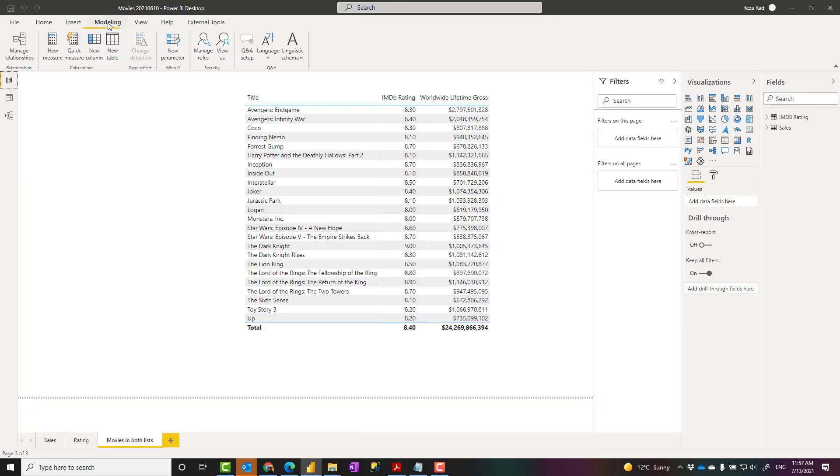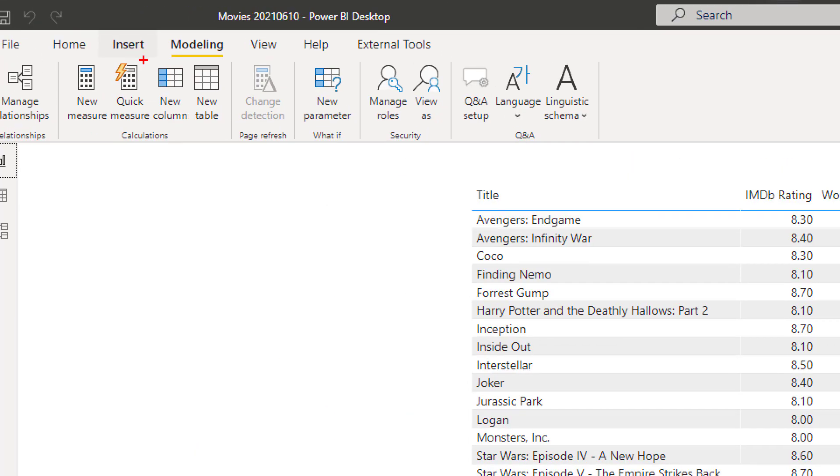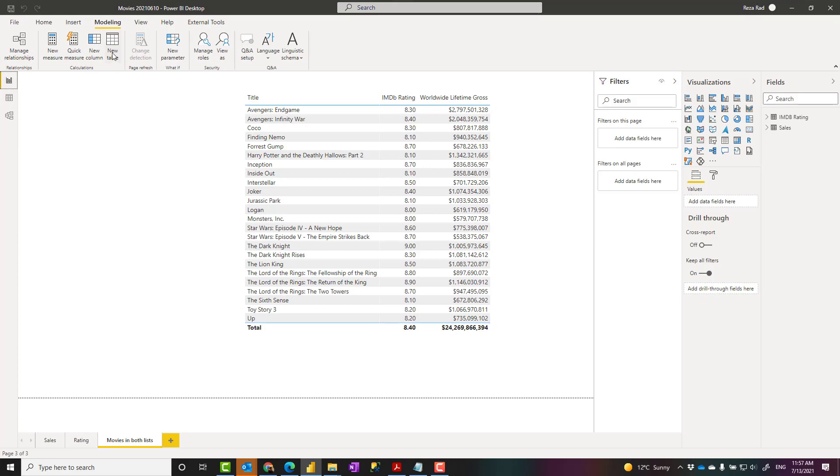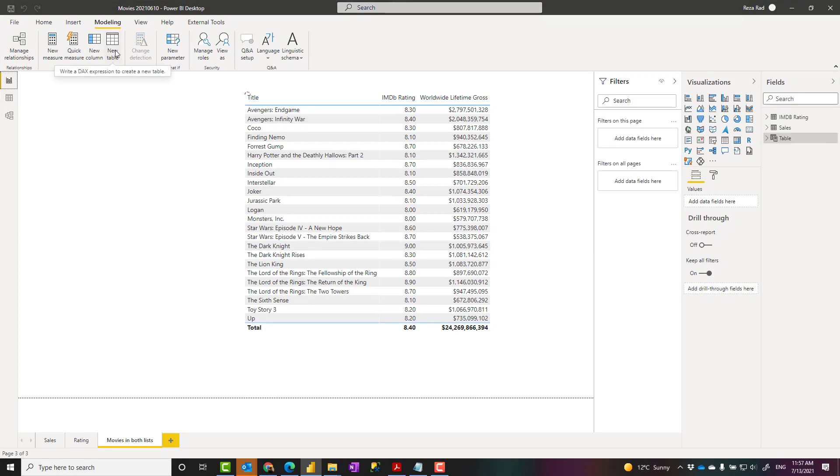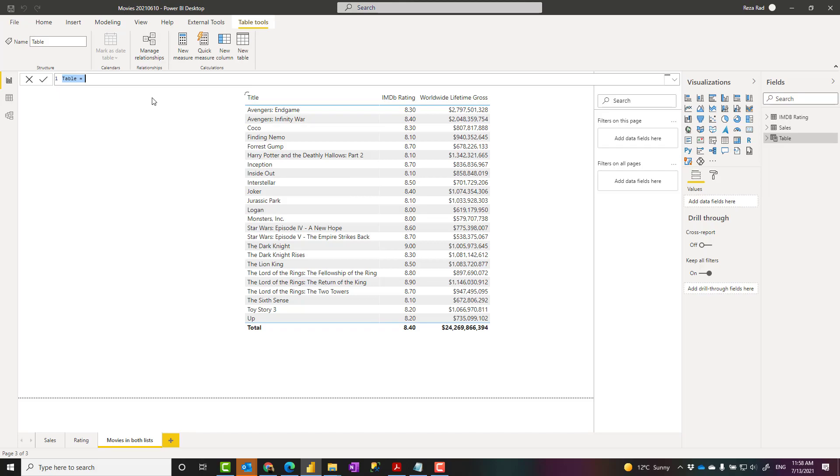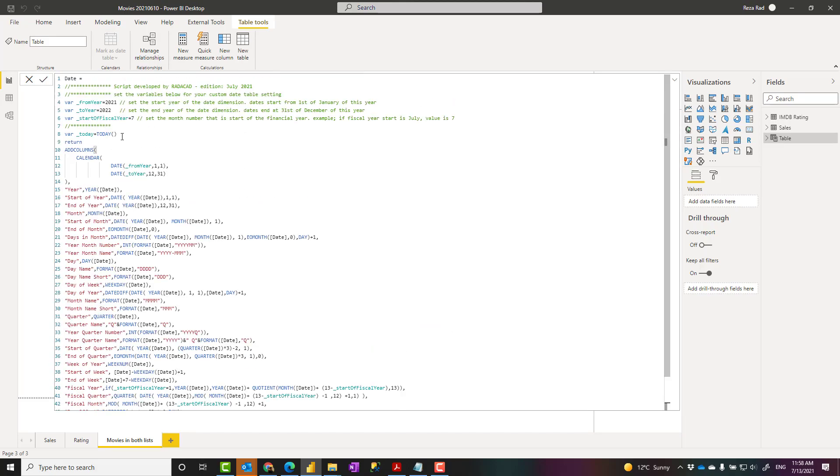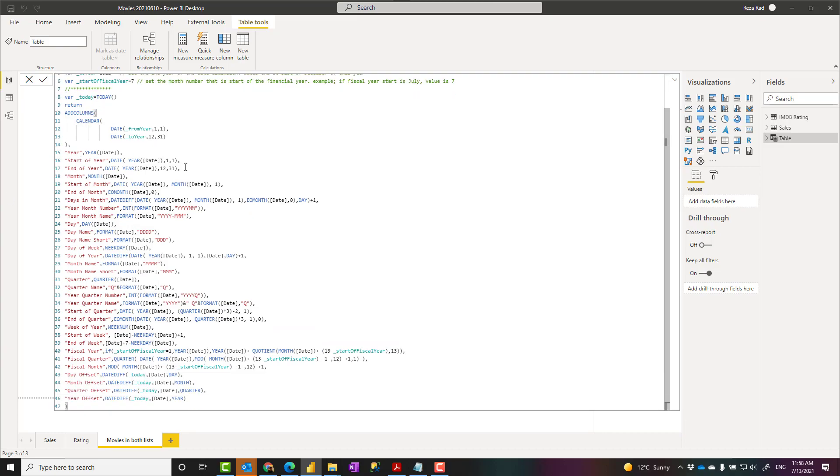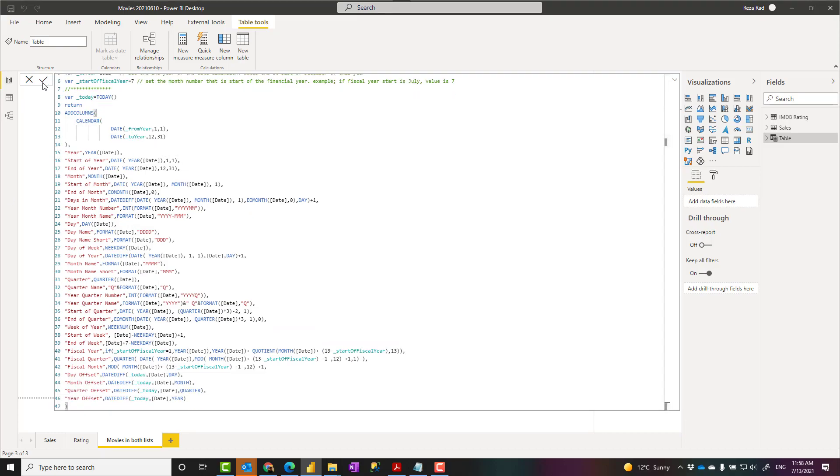I'll go to the modeling tab at the top and I start by creating a new table. This table is what we also call it a calculated table. When I create this table, I need to write a formula, and that is where I paste the script that I copied. I just paste it. Press enter or the checkbox. Both would work.